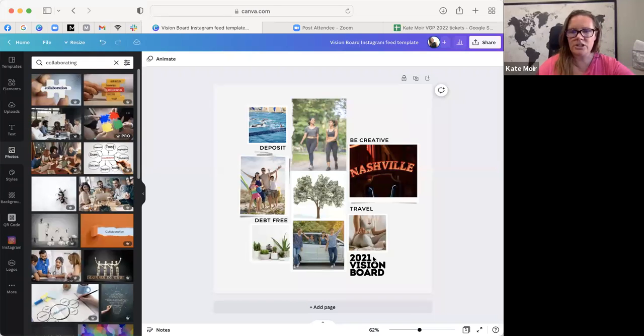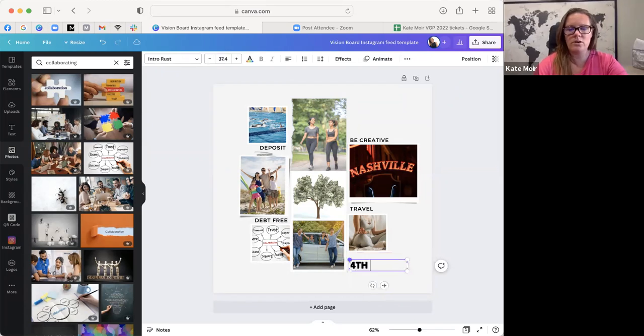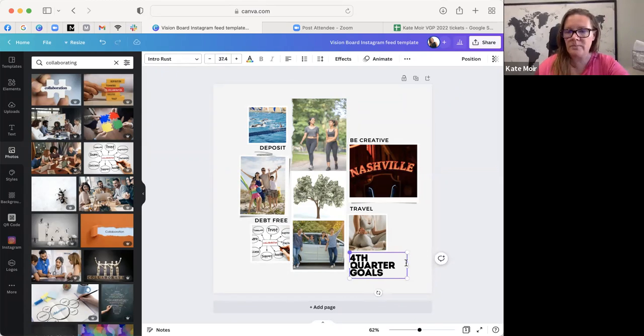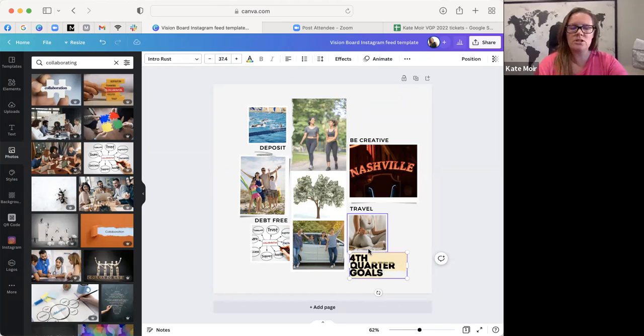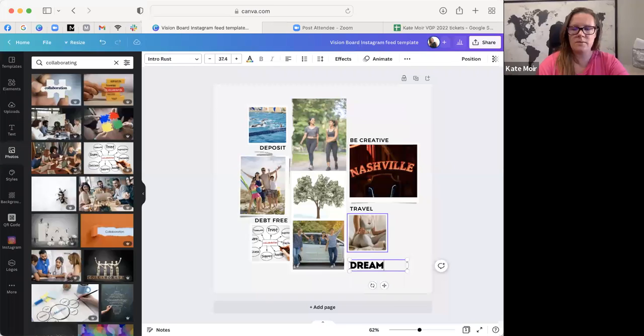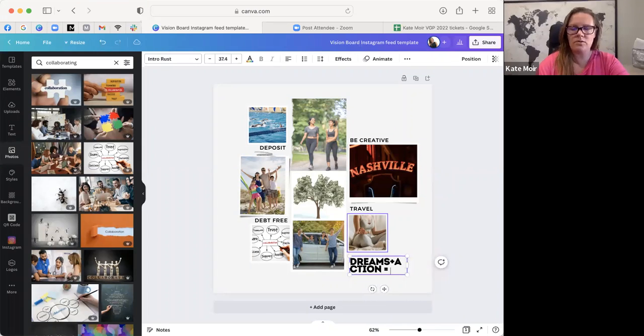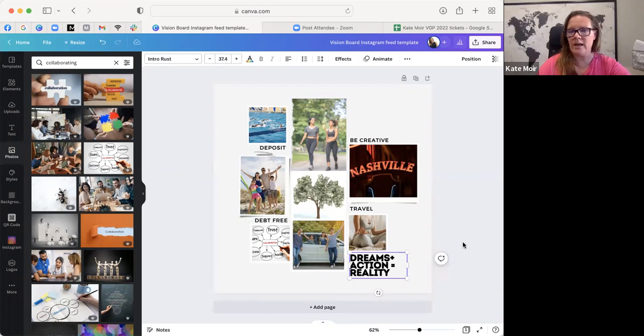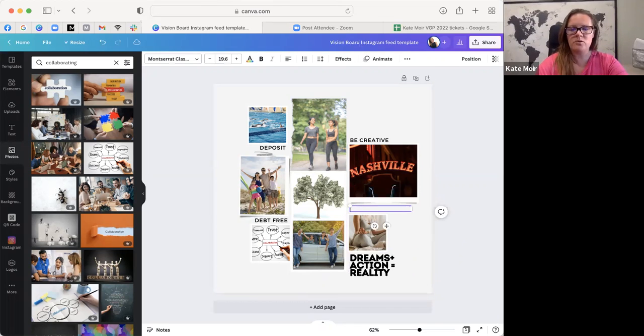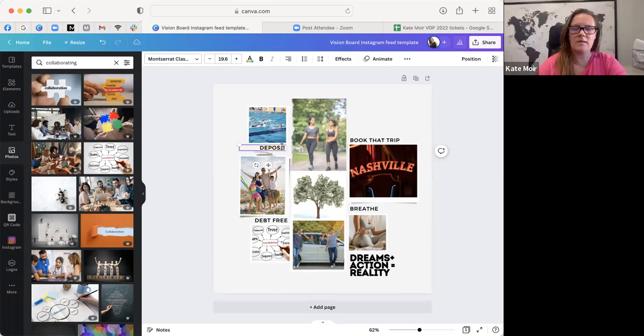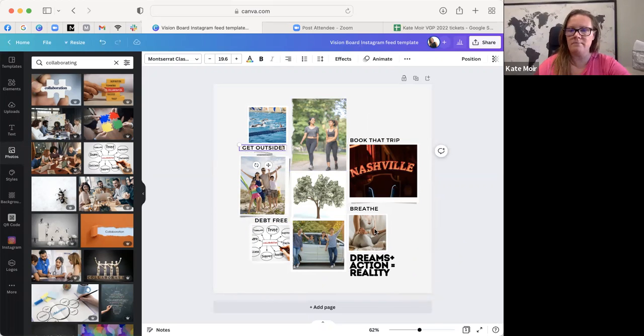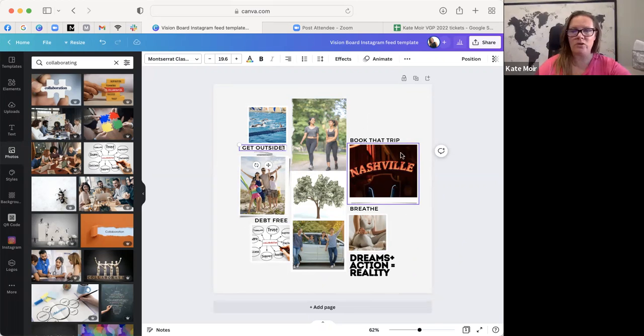Now you could change it and you could say 'Fourth Quarter Goals', so it could be something that's very specific to just the next three months. Or you could do 'Kate's Vision'. Maybe it's a quote that you like or whatever. So dreams plus action equal reality. And so I love to breathe, trip, get outside, and be debt free. Look at these, you could have more words in here than that. You could create quotes, you could have pictures of people, whatever.